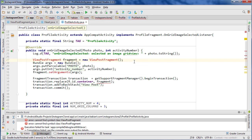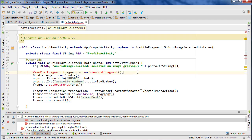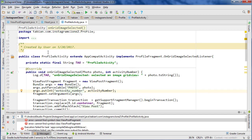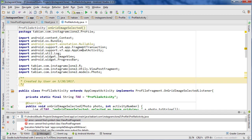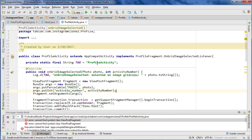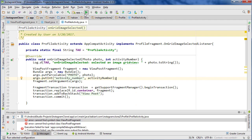It looks like we've got an error here — I thought this was going to happen because we moved that ViewPostFragment class into the utility package. So now Android Studio can't find it. We need to import the new package. It looks like up here it's actually good. So that should be good now. Let's rerun that.